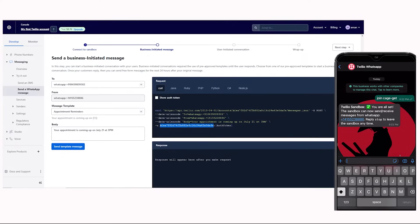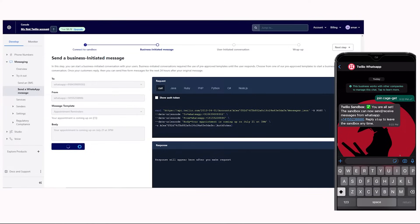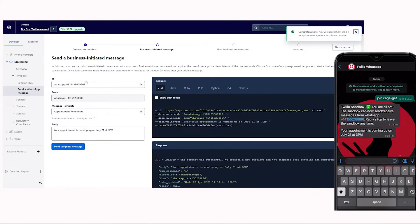Now, click on the send template message button. As you can see, we have received the message successfully on my smartphone.